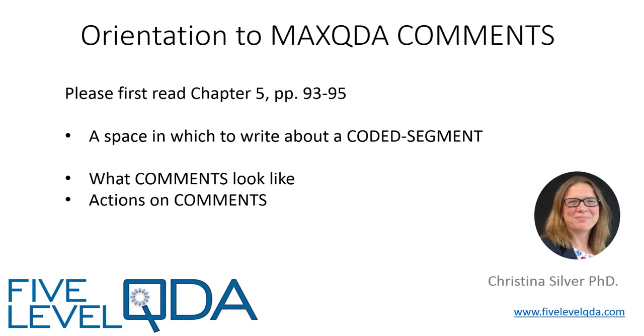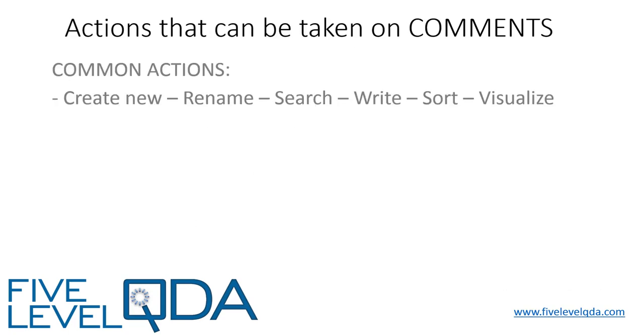In this video, we show you what comments look like and the actions that can be taken on them. Like all components, there are common actions that can be taken on comments. But because comments aren't independent components in their own right, there are some exceptions.